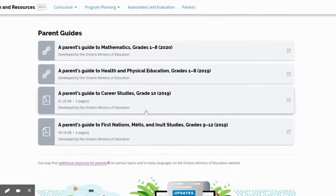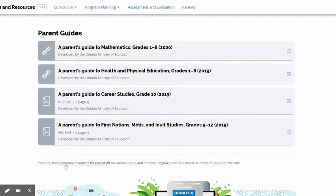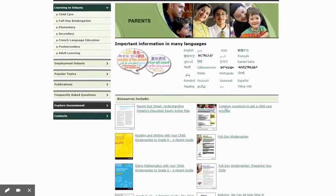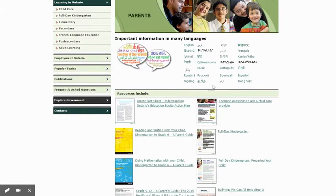If you're looking for multilingual resources, you're going to click on the bottom here where it says additional resources for parents on various topics. There are many different languages represented. Once you're in here, you'll see the important information in many languages. Now, unfortunately, not every language that your parents might be literate in will be here, but it is a good start. Many of the languages represented are found in a number of our WRDSB schools.